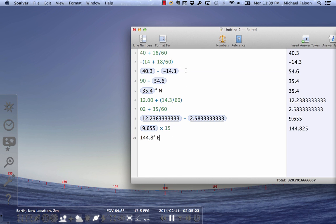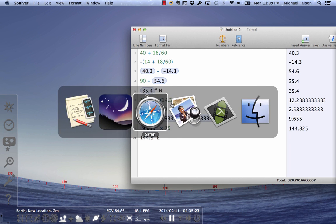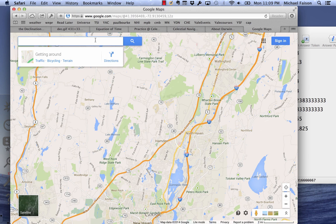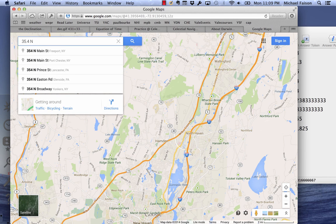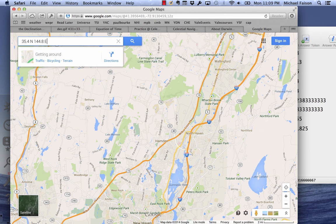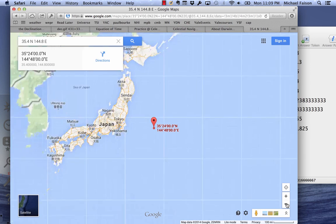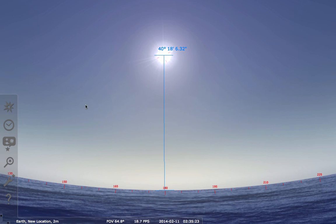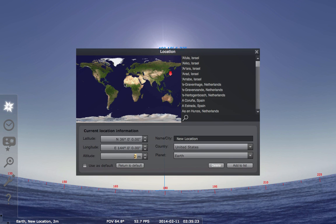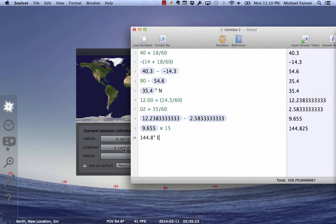Let's see if I'm right. My calculated position is 35.4° North, 144.8° East. I go to Google Maps and look up that location — it's in the ocean, off the coast of Japan. Then I check Stellarium: the actual location set was 36° North and 144° East. That's not too bad — within a degree. I could have been a little more precise with my measurements, but it gives you the idea. That's my video; I hope that helps you understand celestial navigation.